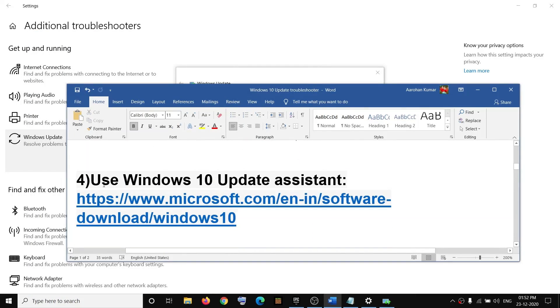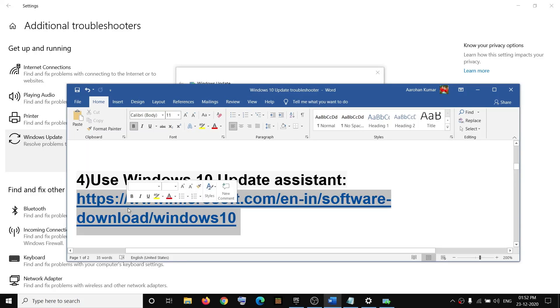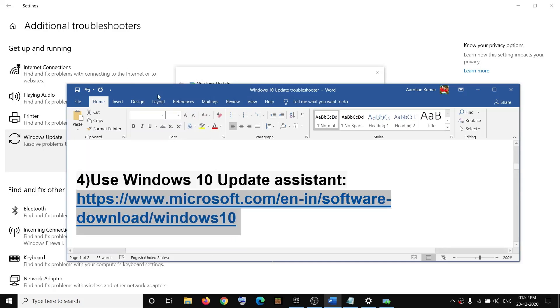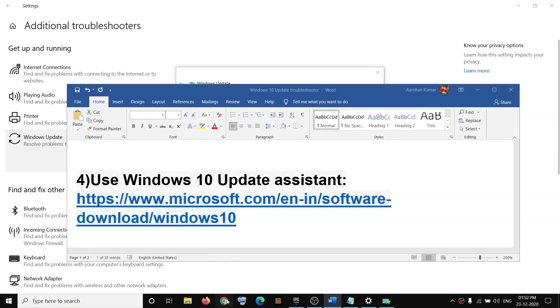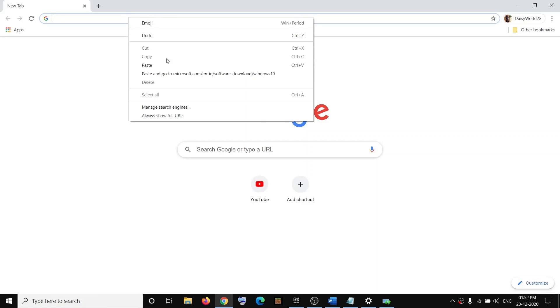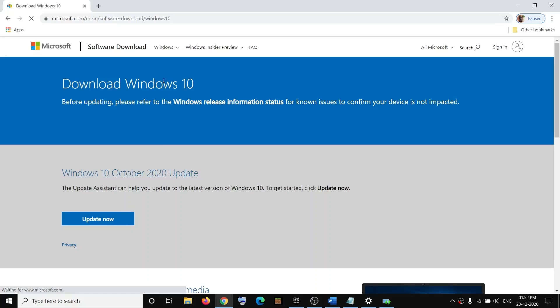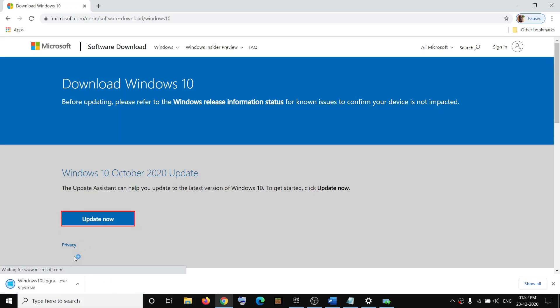Now if you're still receiving the error message, then you can use Windows 10 Update Assistant from Microsoft website. Copy this link - the link is provided in the video description. Open this link in a browser. Now over here you can see Update Now option. Click on Update Now. An EXE file will download. Run this EXE file, click on Yes to allow.